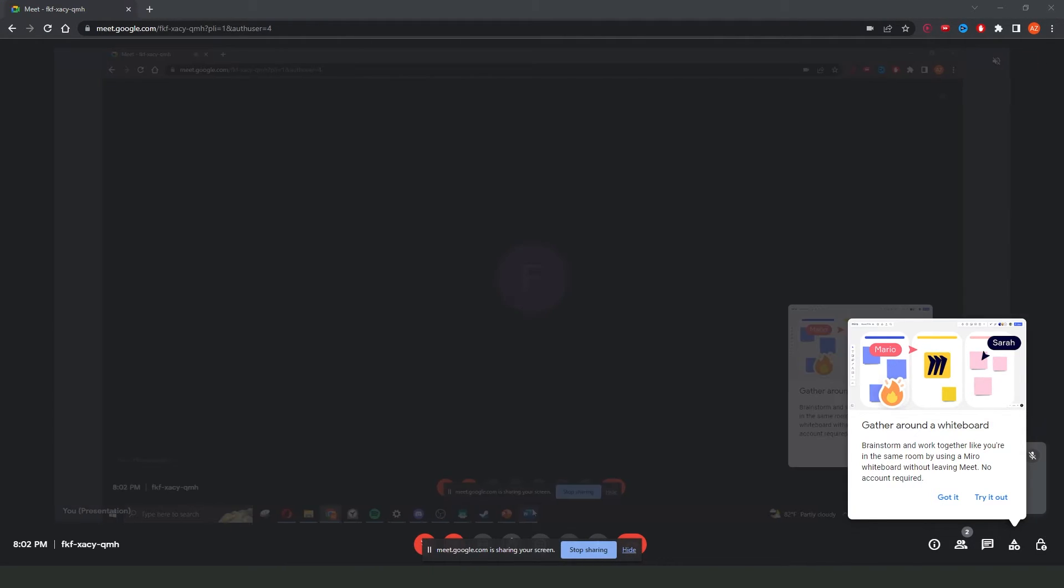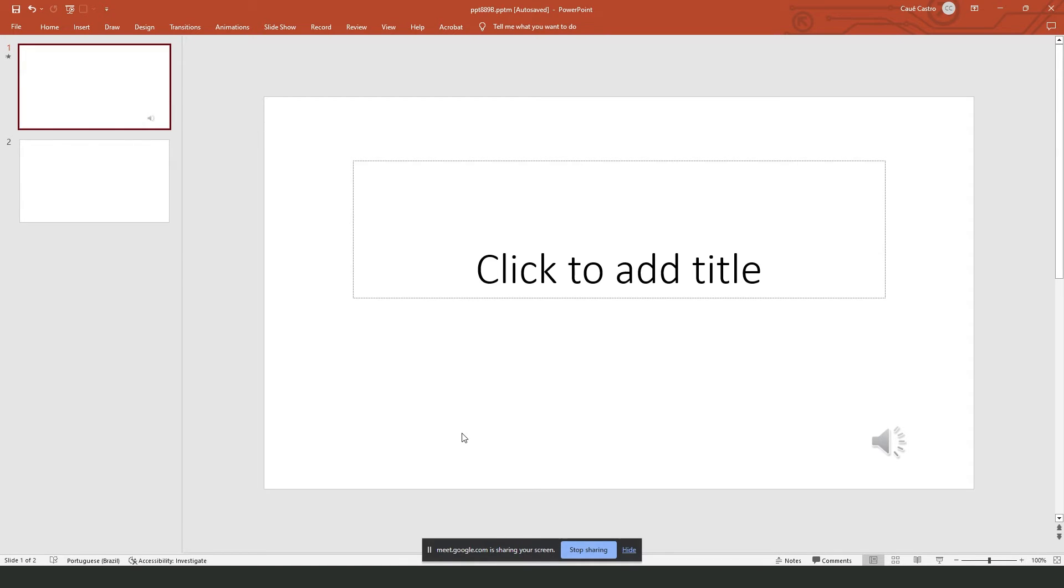Then you come again to your PowerPoint, and you will share your screen, your PowerPoint on Google Meet.